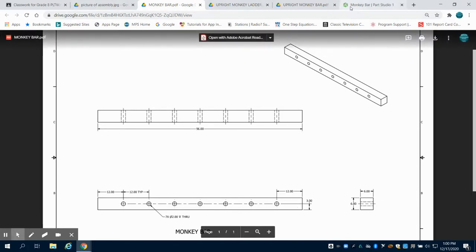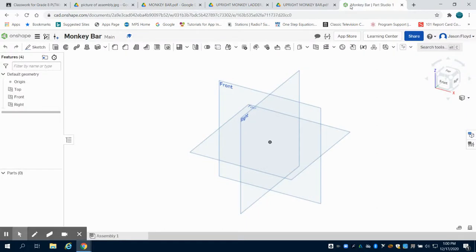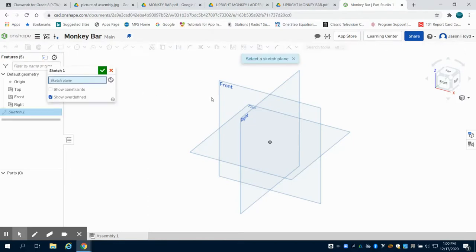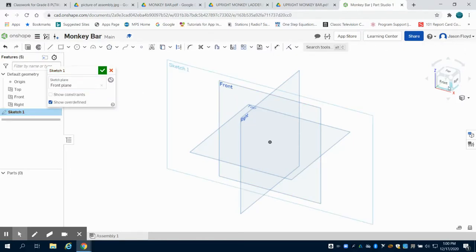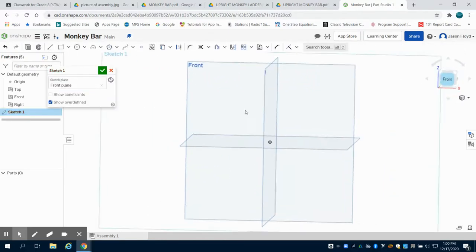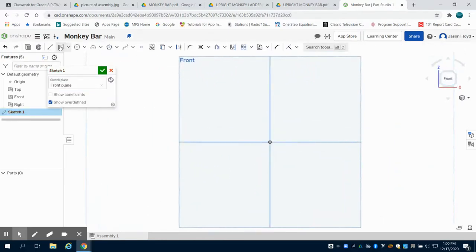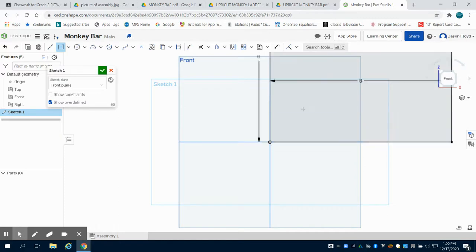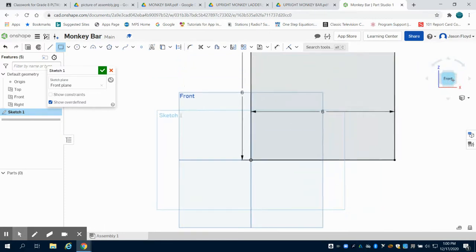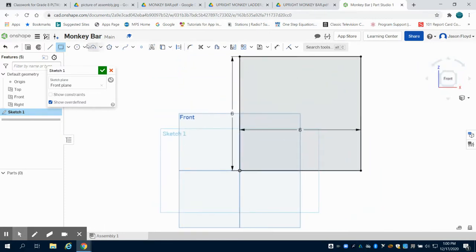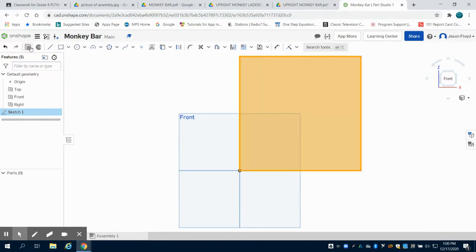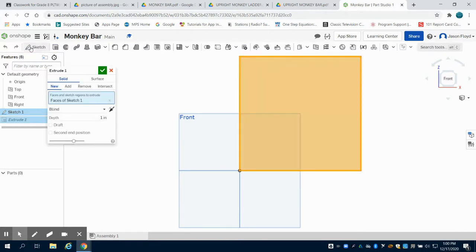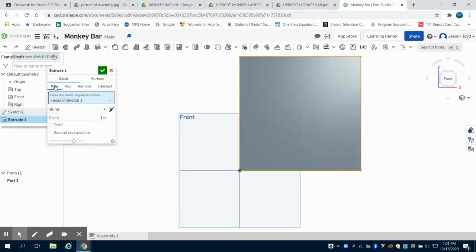Going to our OnShape, I've already created a file called monkey bar. We're going to start with a sketch on that front plane of a 6 inch by 6 inch square. We can then extrude that part 96 inches.